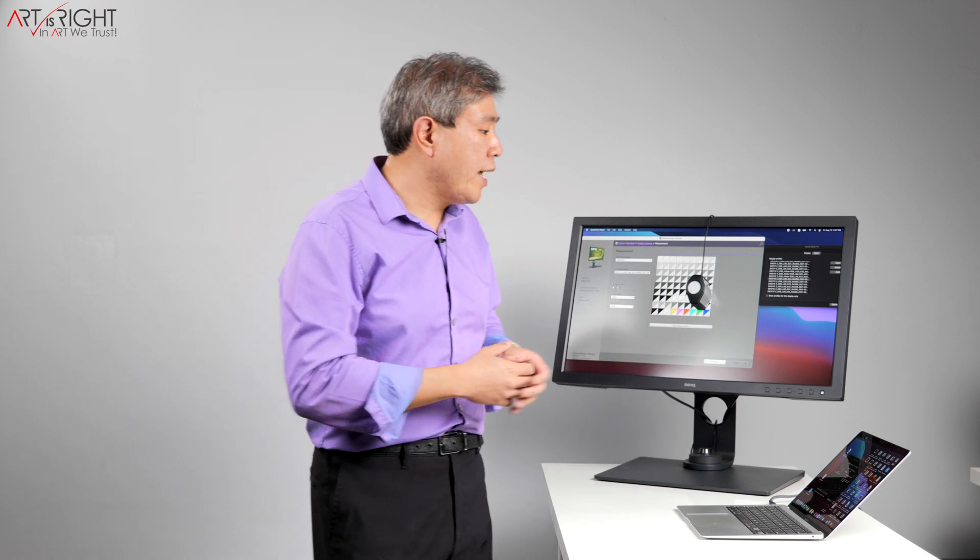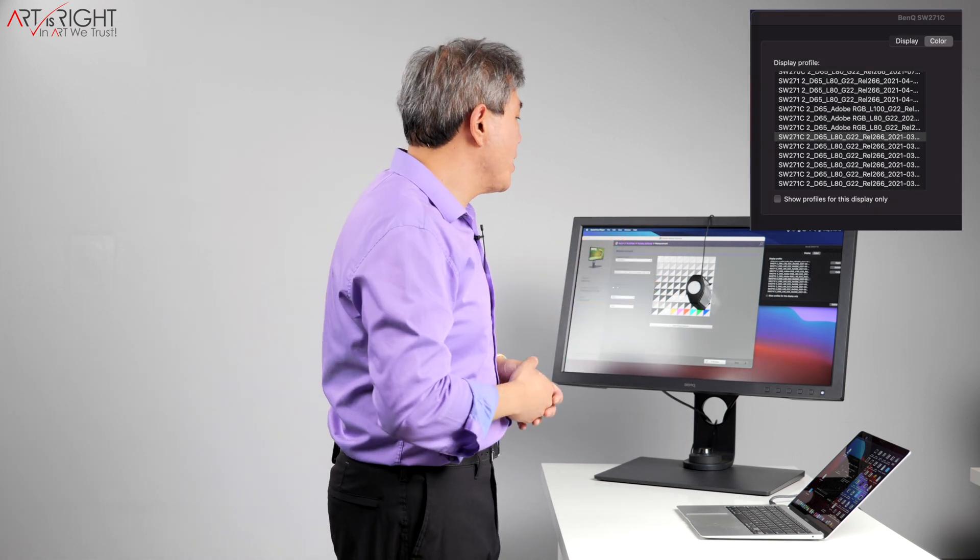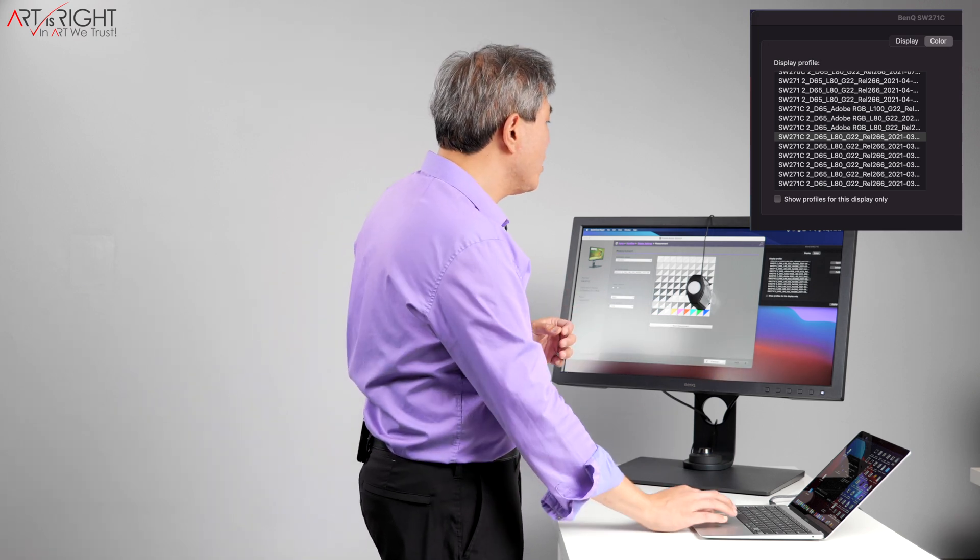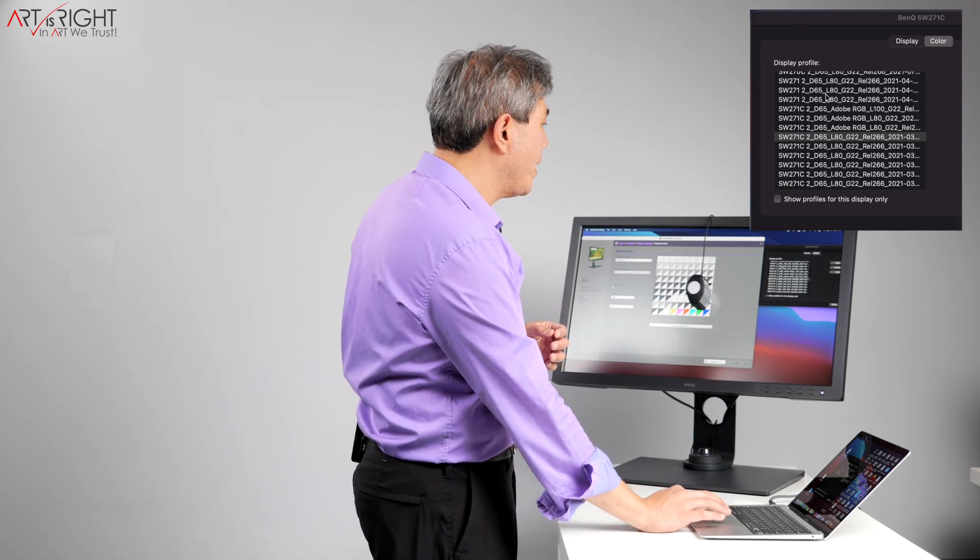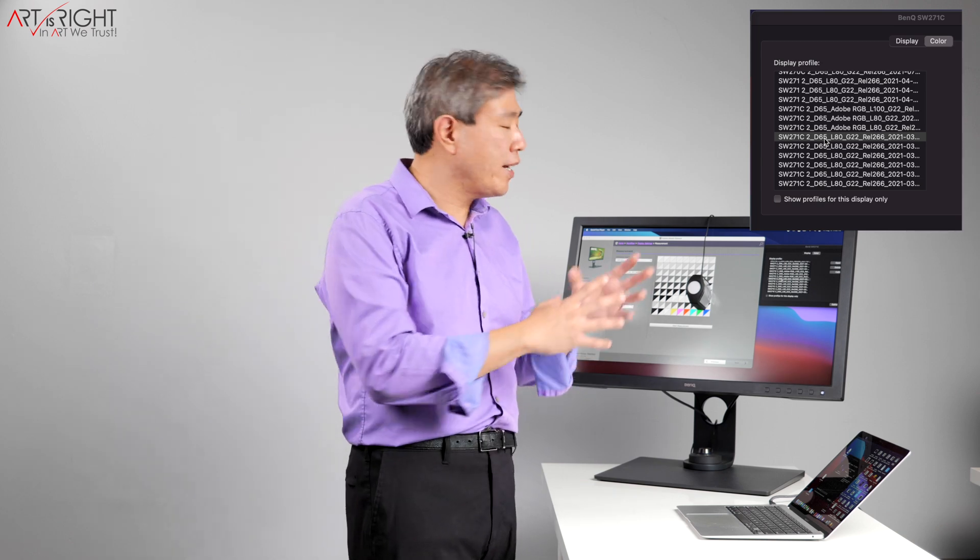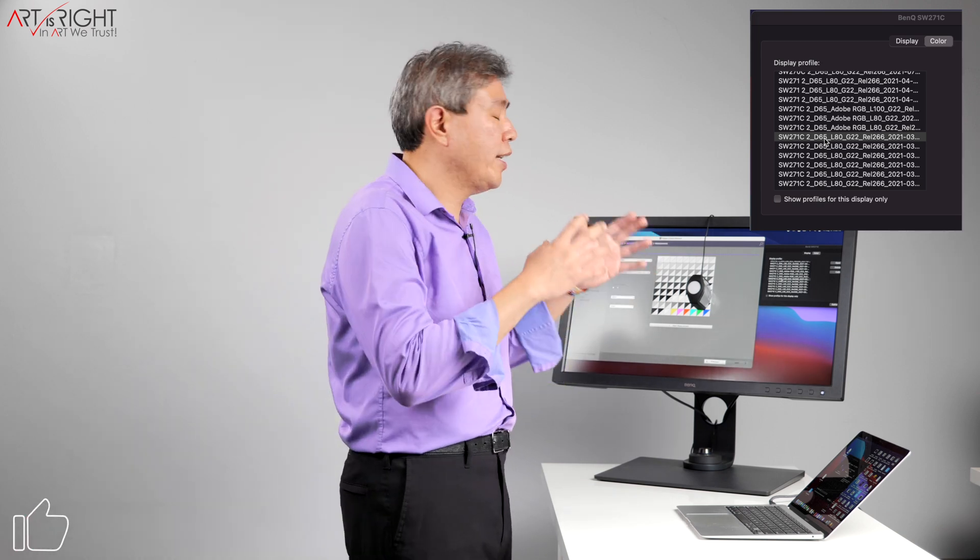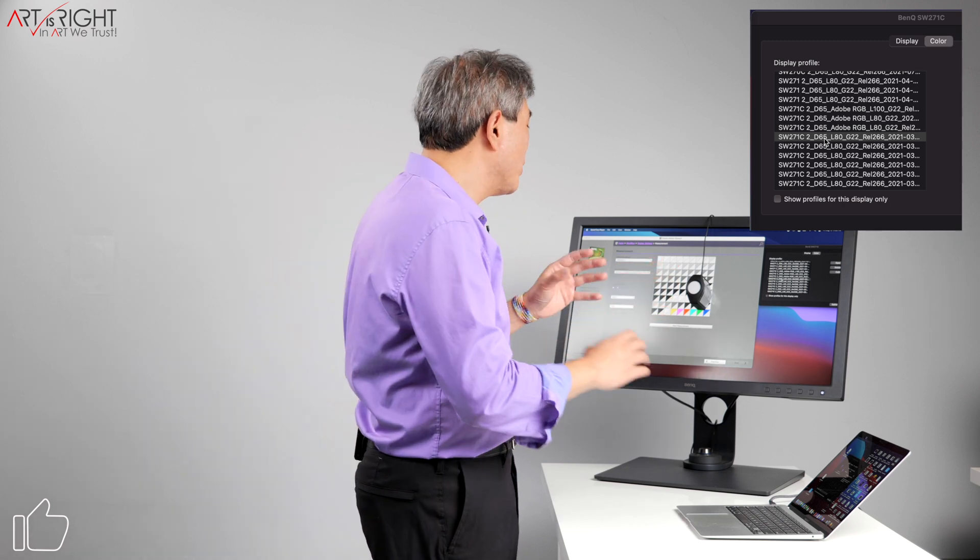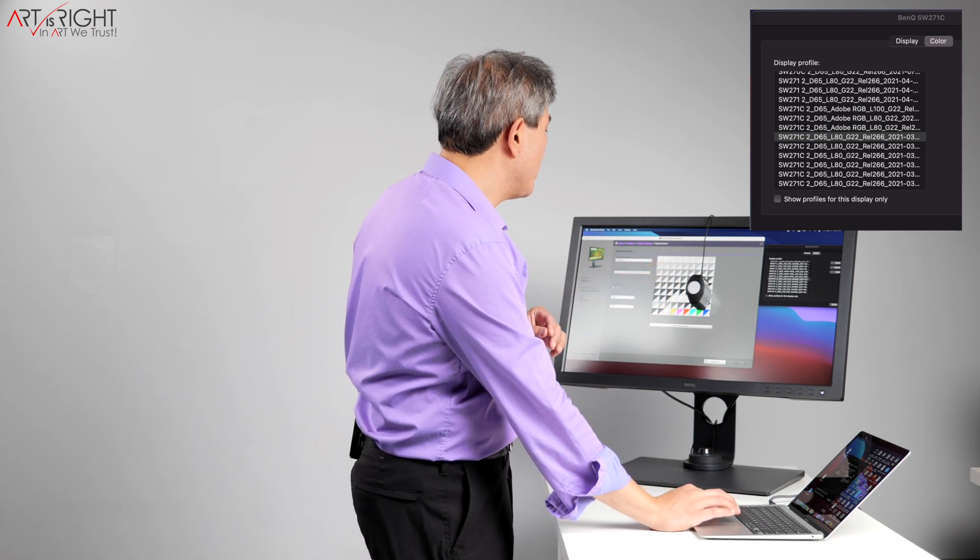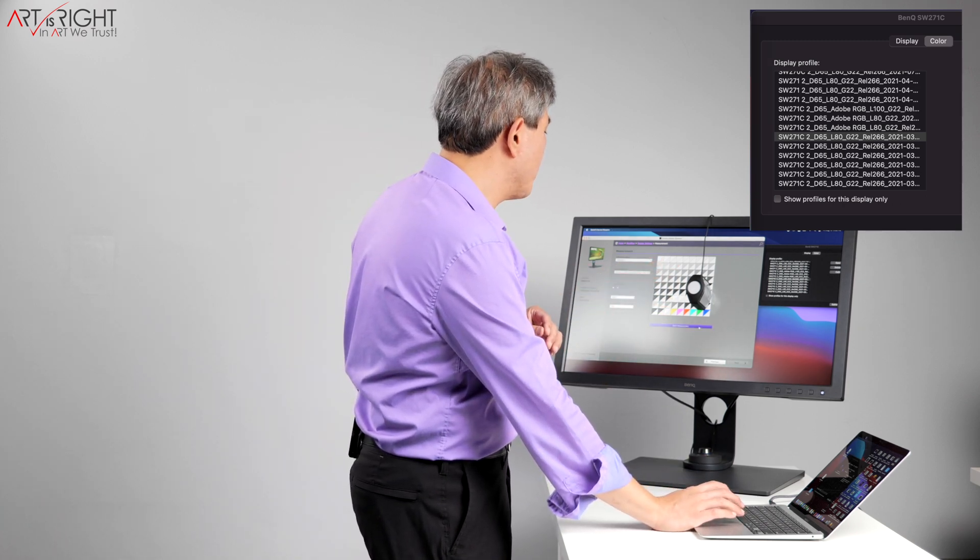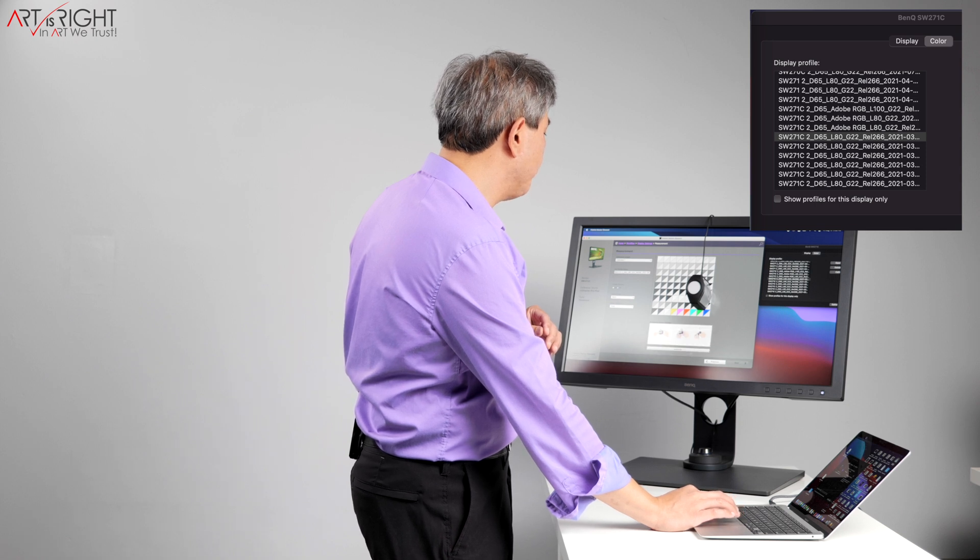So let's have a look at this calibration process on a hardware calibrated display. If you look on my screen now, I have the profile SW271C selected there, and you can see that I have calibrated this display through numerous tests multiple times. But what I'm going to do is click on the start measurement process here in Palette Master Element.